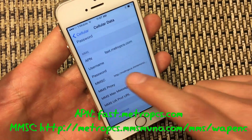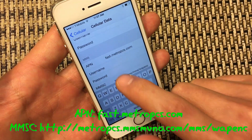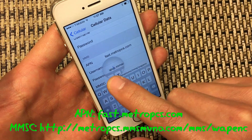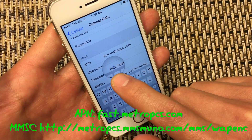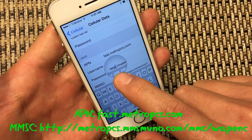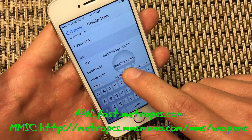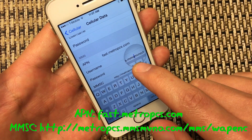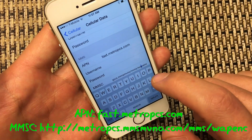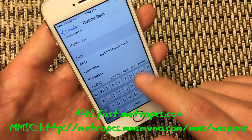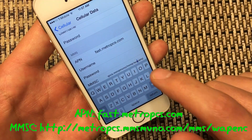And then under MMS, you want to make sure you type in this right here — I'll have everything in the description below. You want to type in: http://metropcs.mms.mvno/WAPENC.